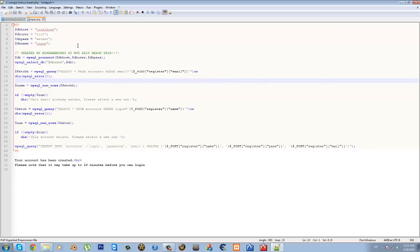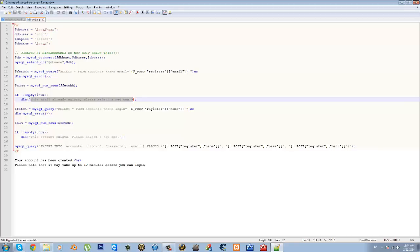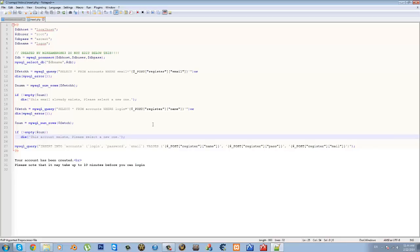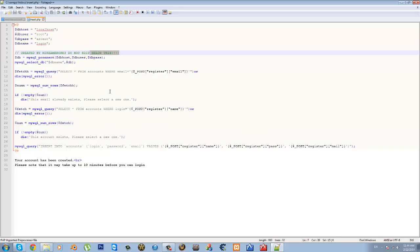So he says don't edit the thing below, but you can edit it as long as you know what you're doing. And so this is basically what he's going to say. If you typed in your email and it already exists, this is the message that they're going to give you. If this email already exists, please select a new one. And if your account name already exists, this is the message they're going to give you. If this account exists, please select the new one. If you want to give them a different message, then just change it right here. I'm going to go back to this.